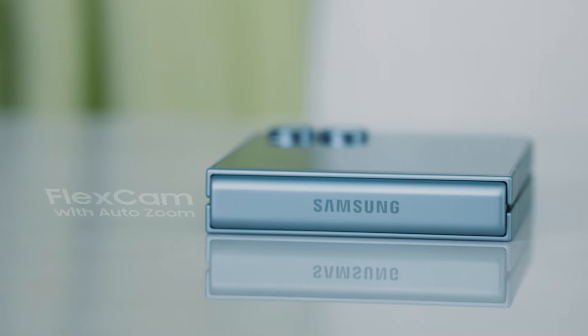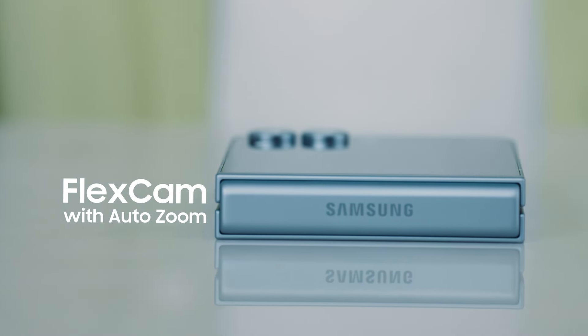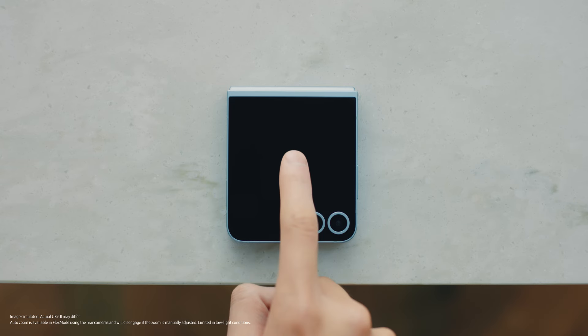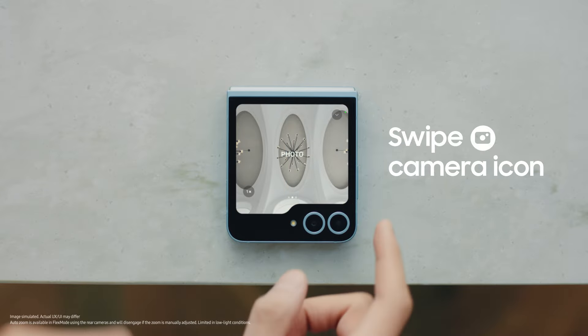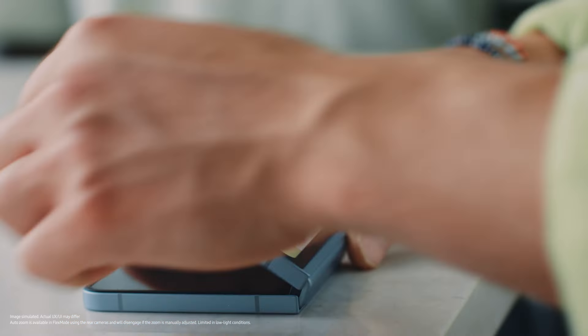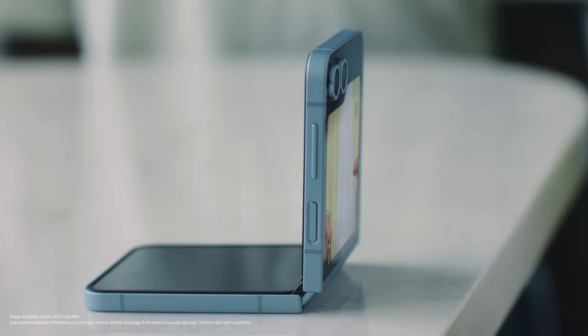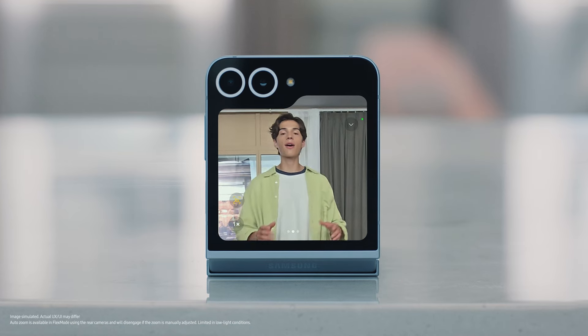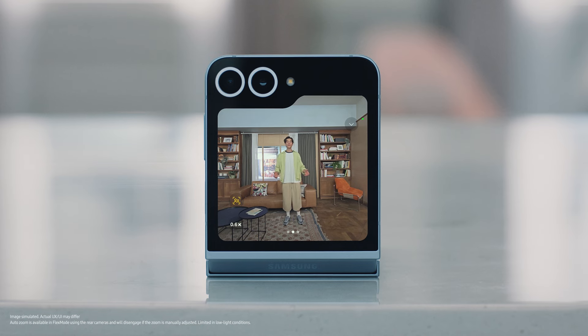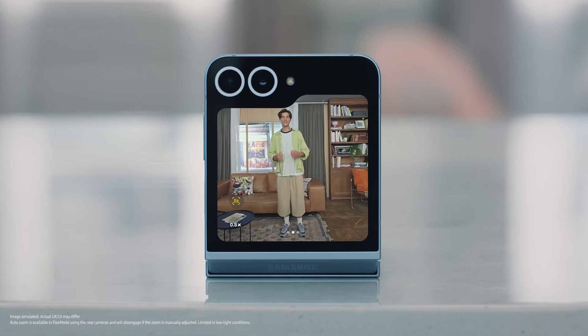Here's one more way the Flex Window makes this little device so powerful — now you can take perfect full-length selfies, hands-free. With the Galaxy Z Flip 6 closed, double tap the Flex Window and swipe the camera icon diagonally, then open the screen. Now step back and watch the new Auto Zoom on Flex Cam automatically adjust to ensure you're perfectly in frame.